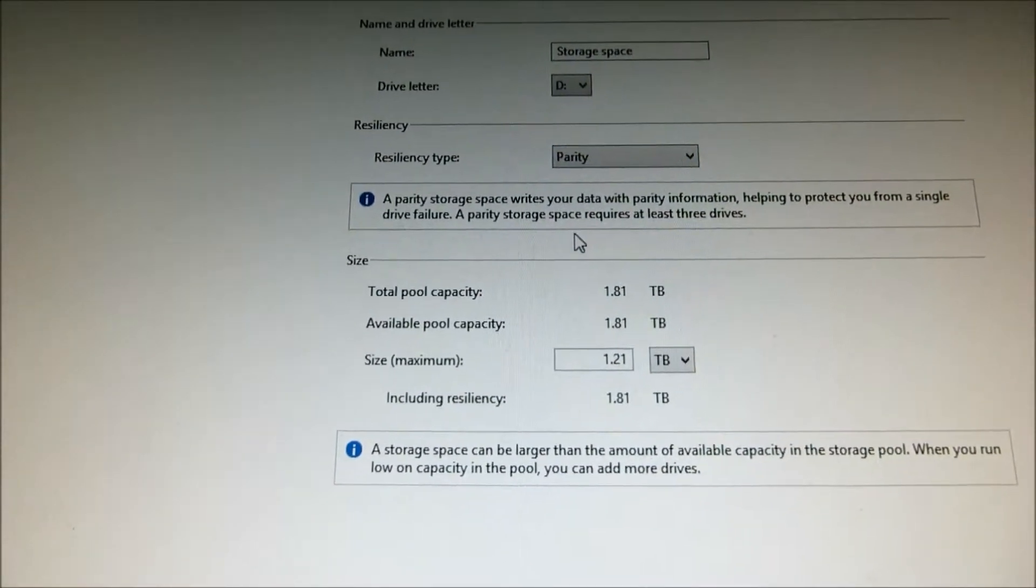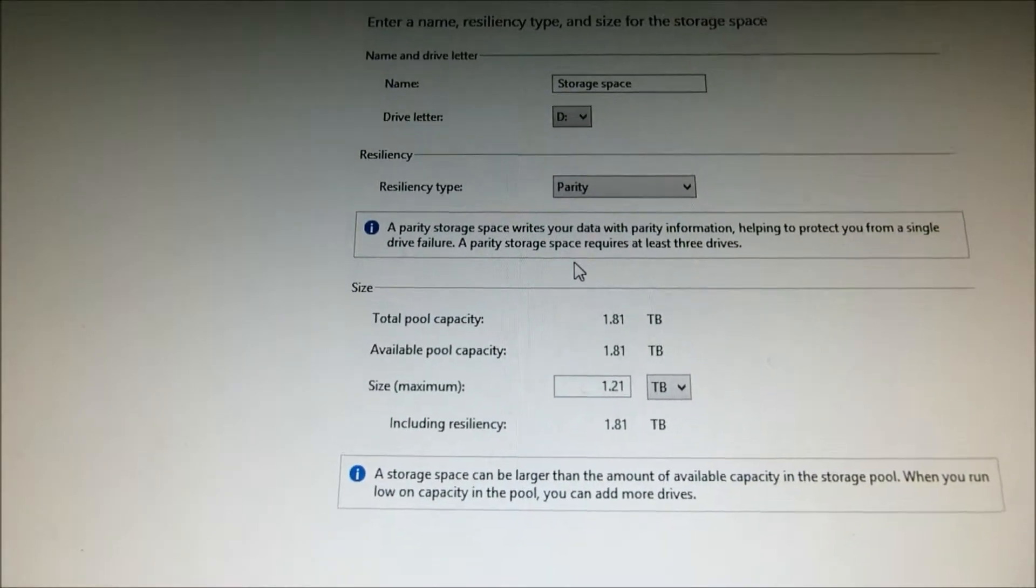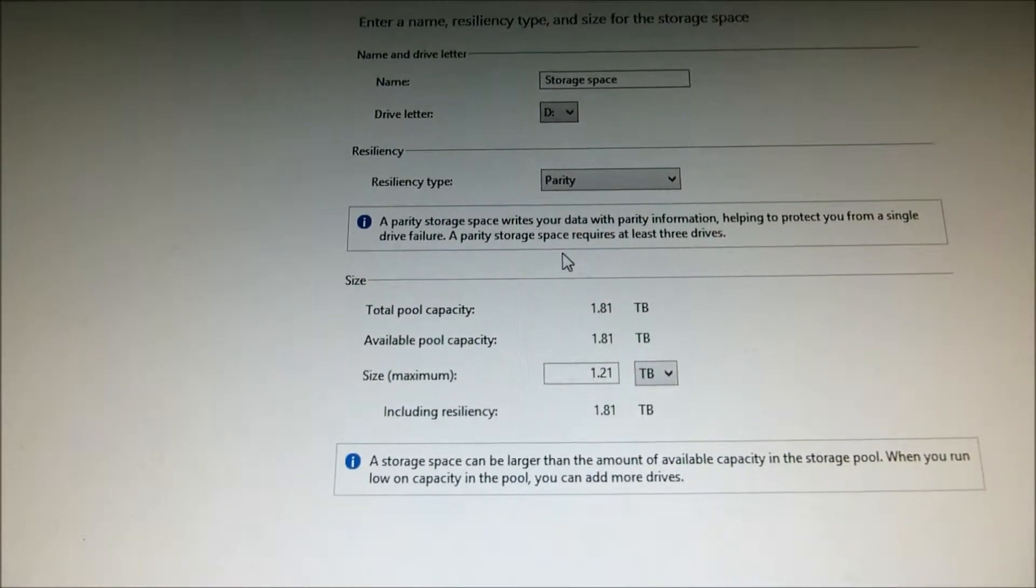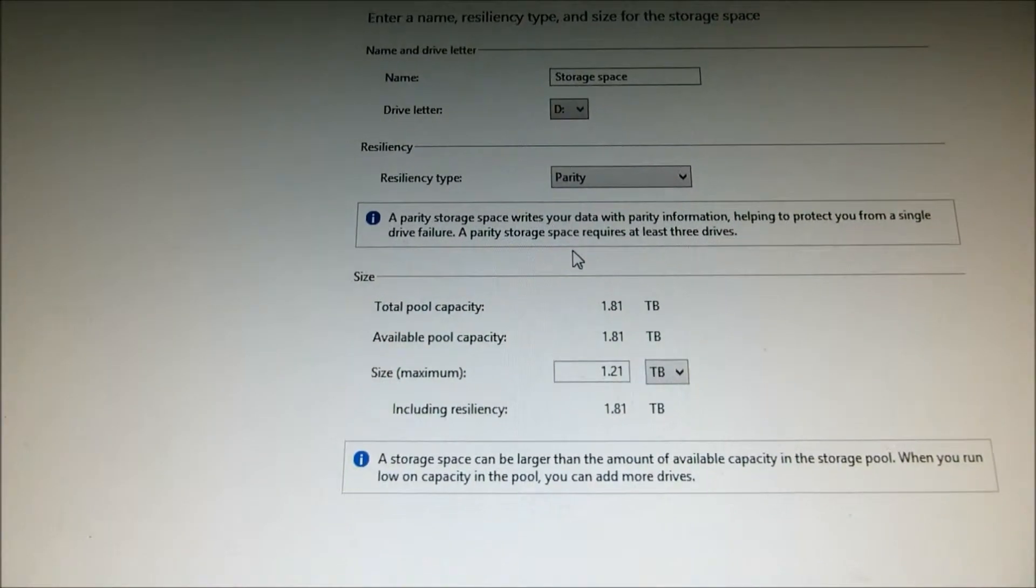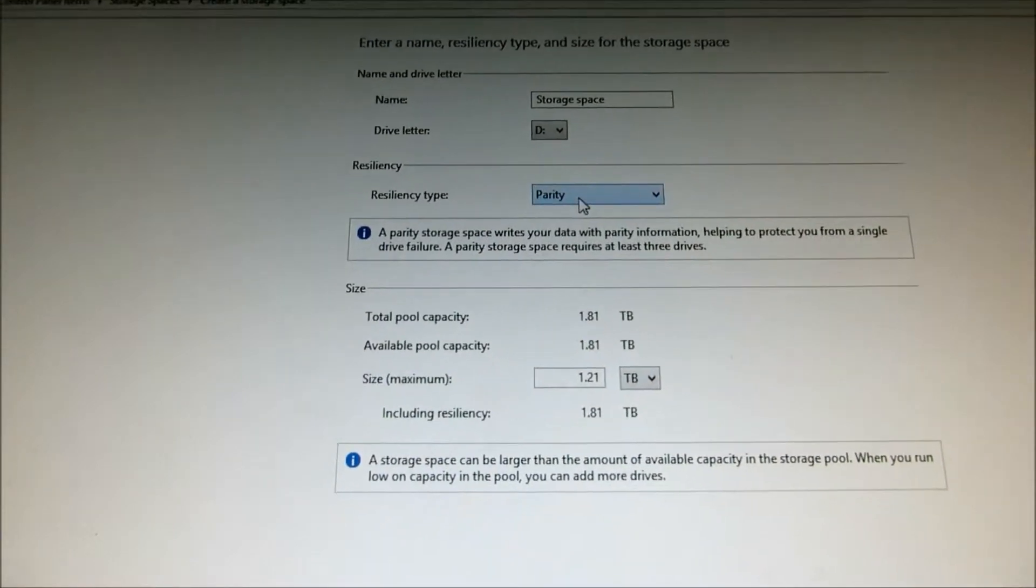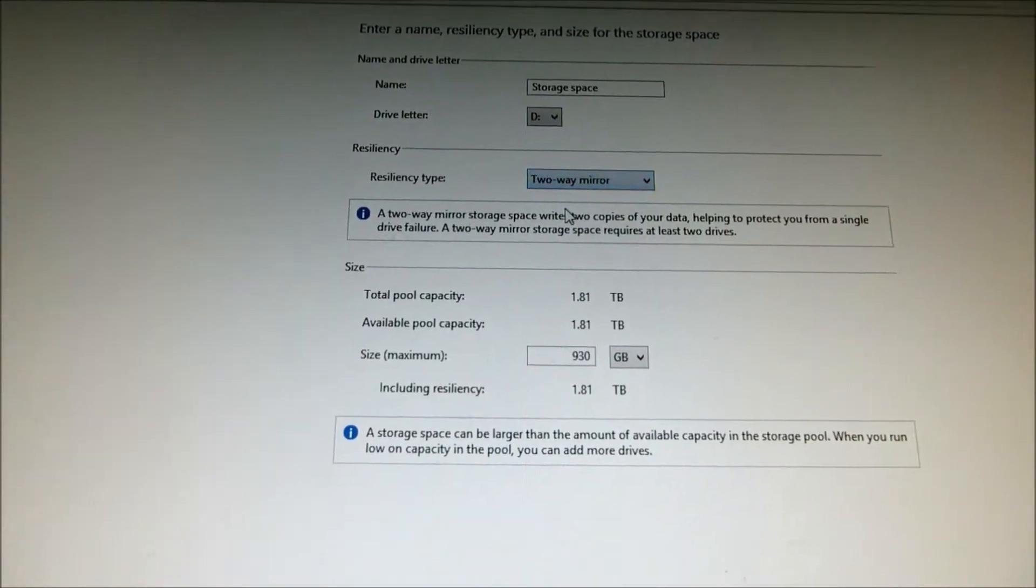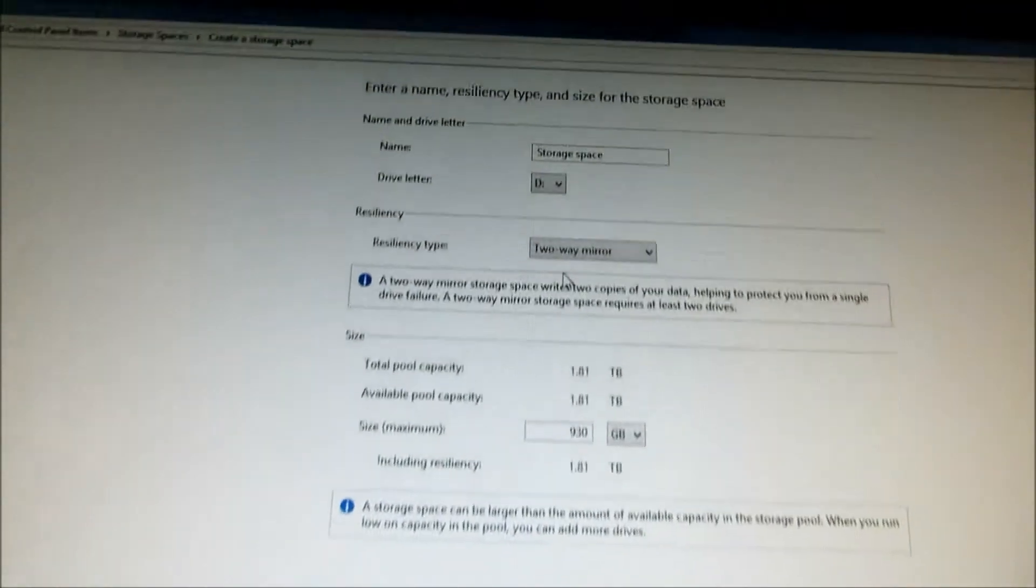A parity space writes to your data with parity information. It helps you protect your single drive failure. That requires at least three drives. So, if you have three drives, you can do parity. In this demonstration,